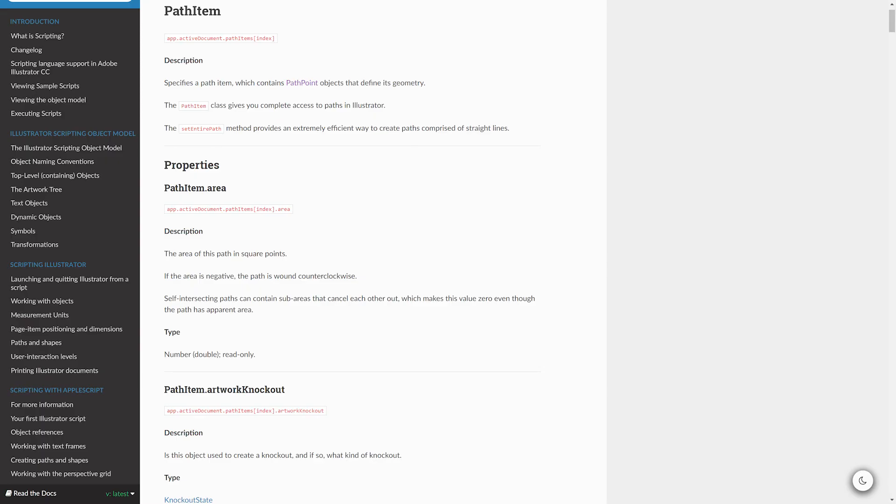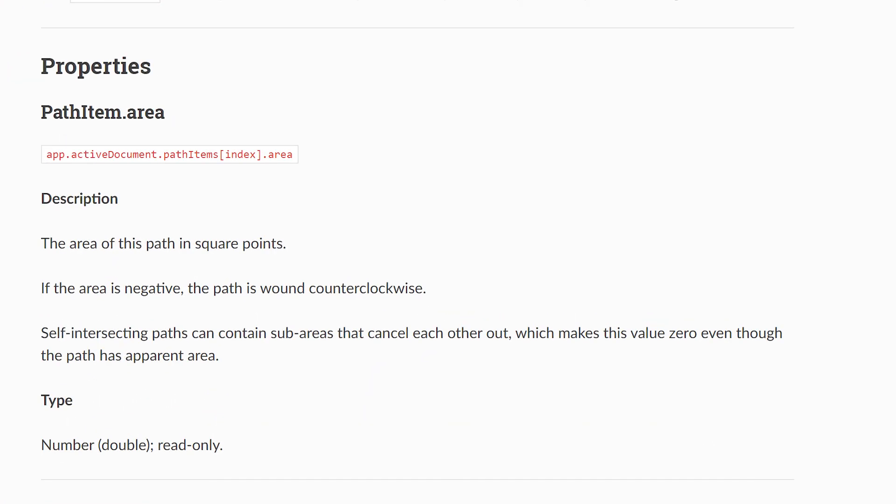Oh, apparently there's an area property you can access by typing .area, so you actually don't need to calculate anything. Nice.